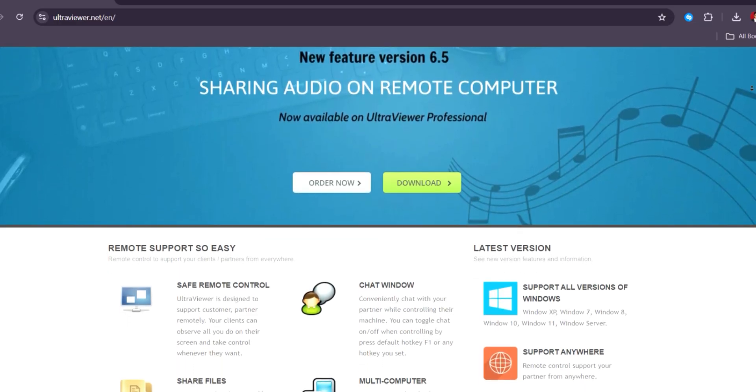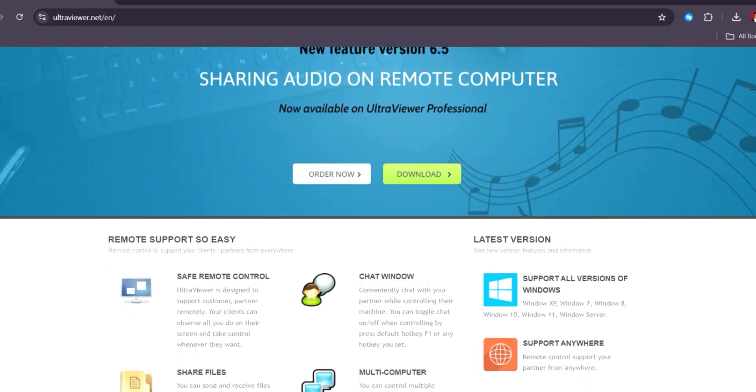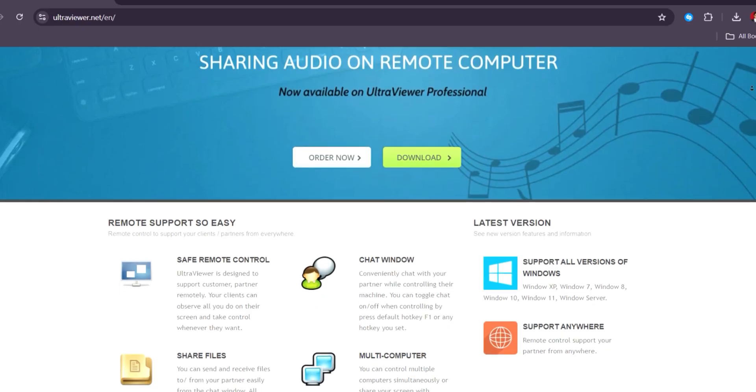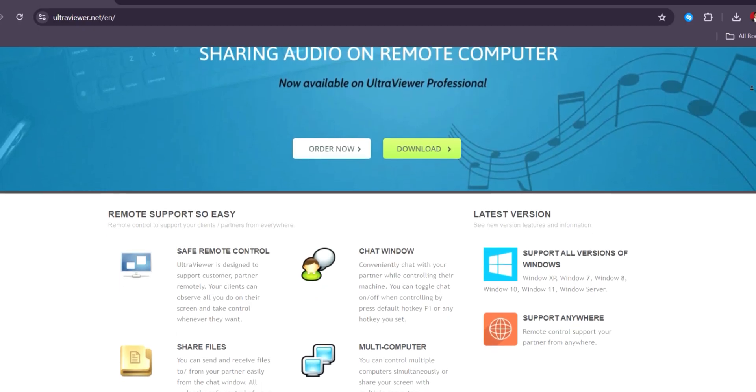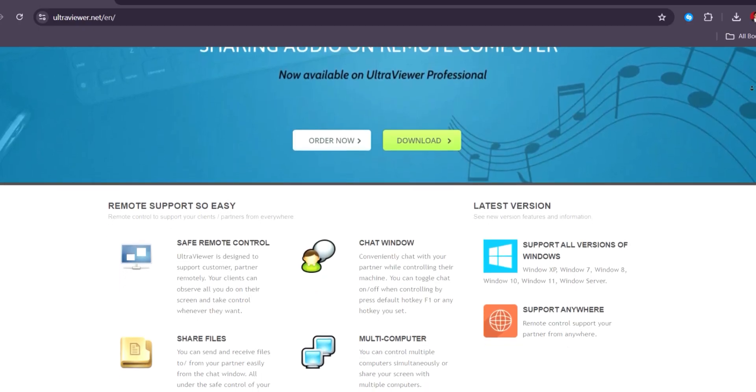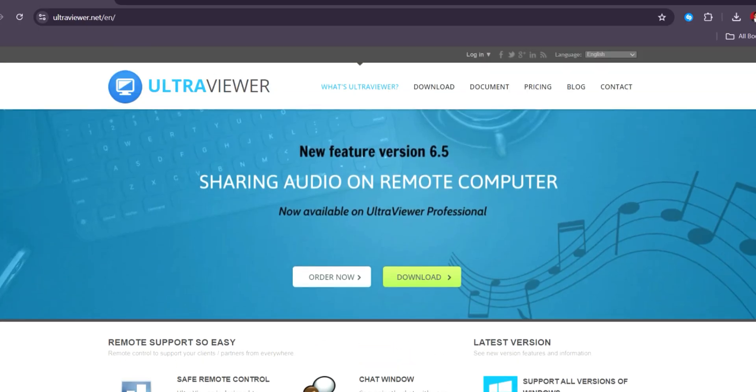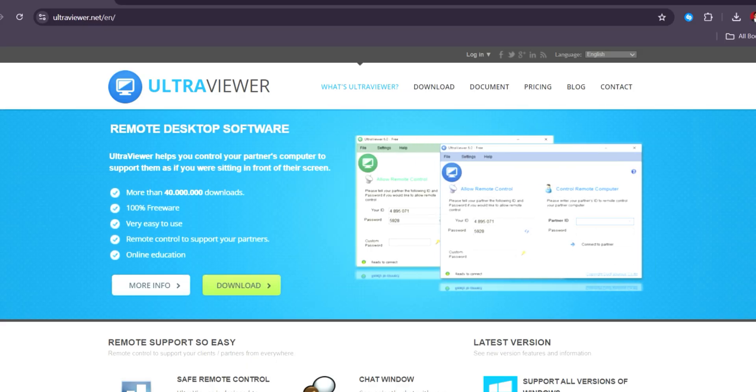While Ultra Viewer is favored for its user-friendly interface and cost-effectiveness, it lacks the advanced features, scalability, and enterprise tools that make Team Viewer better suited for larger organizations or complex IT needs.